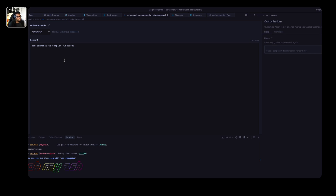We'll add another one: document component props with PropTypes or TypeScript. And a third one: add inline comments for all complex function logic. That should be a good rule to enforce.